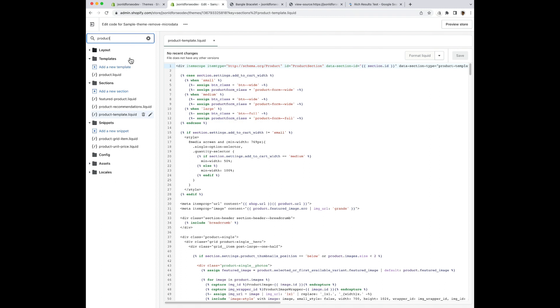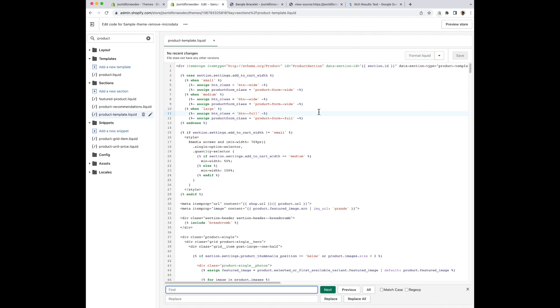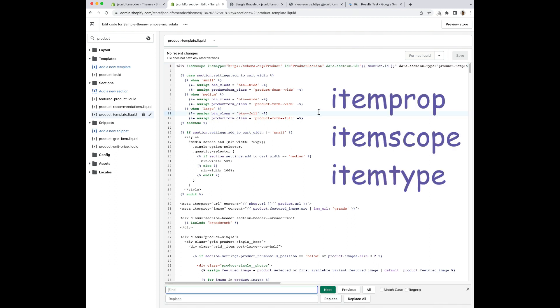This file I've already opened. So I'm going to look through this file to find three different keywords: item prop, item scope, and item type. I'm going to start with item prop.